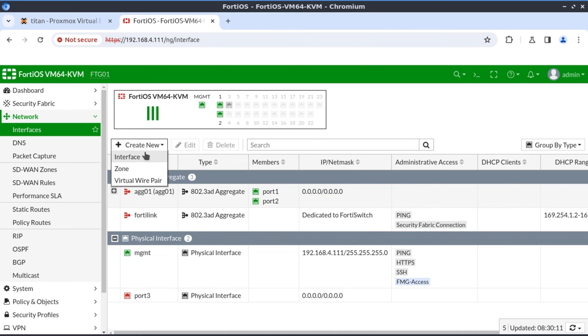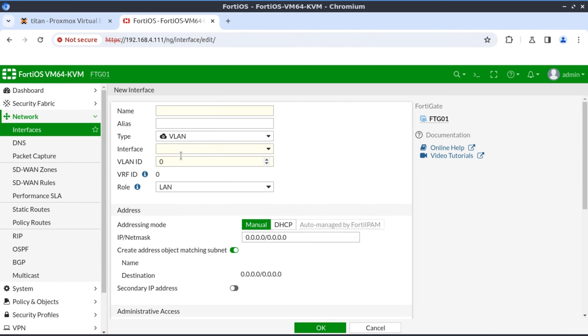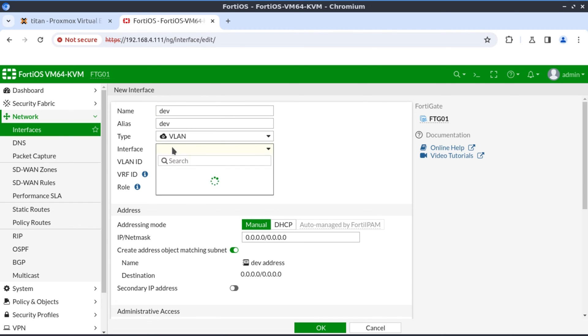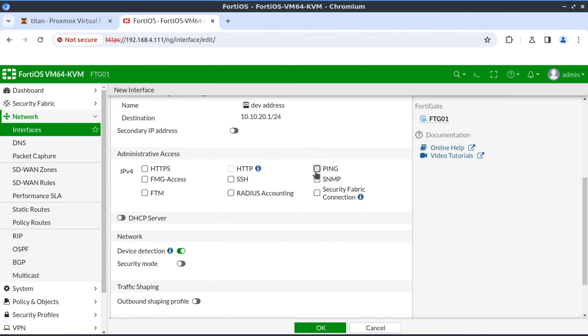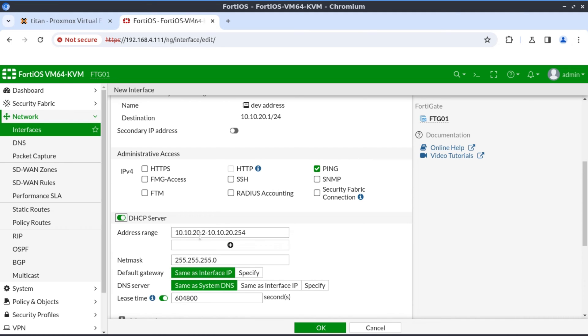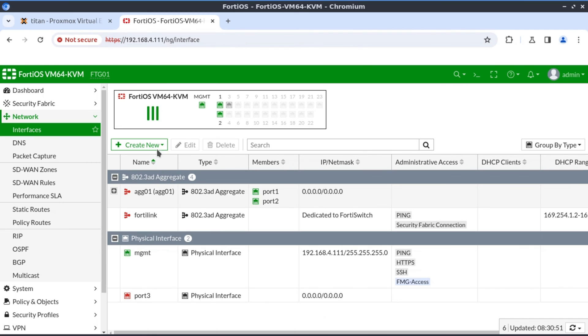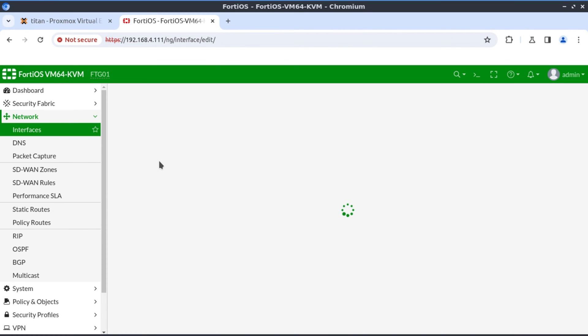We create our second VLAN. This one will be dev. Also type VLAN. It's going to hang off aggregate 01 interface. The VLAN ID is 20. And the subnet is going to be 10.10.20.1/24. I'll also allow ping on this interface. Create our DHCP server. Have the scope start from IP 200.